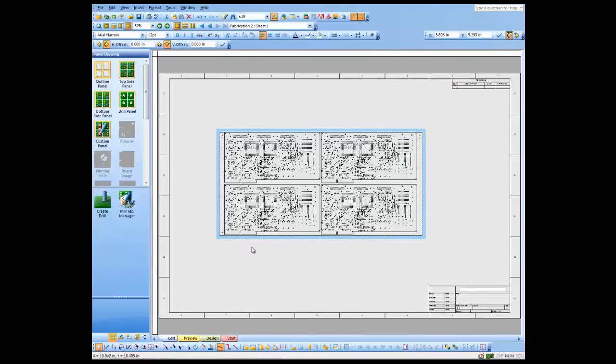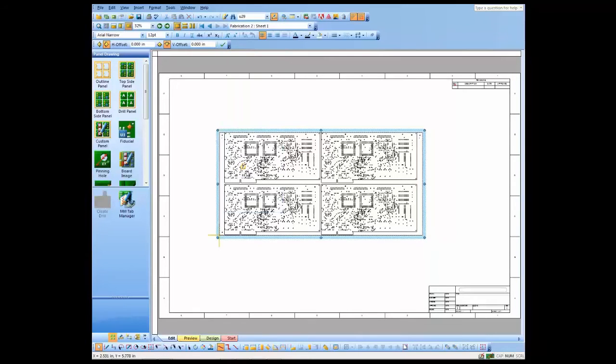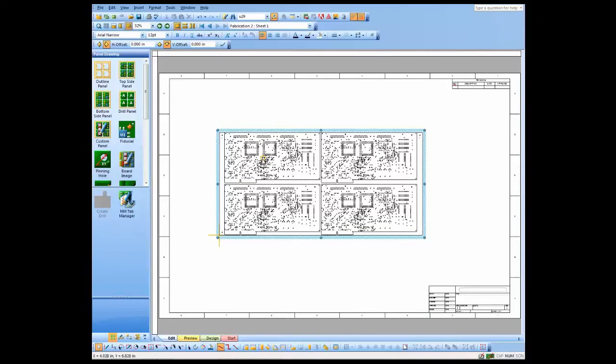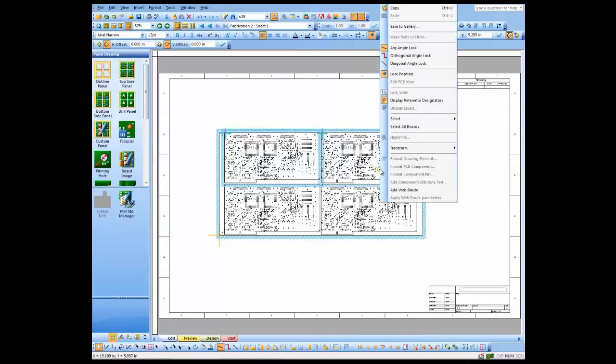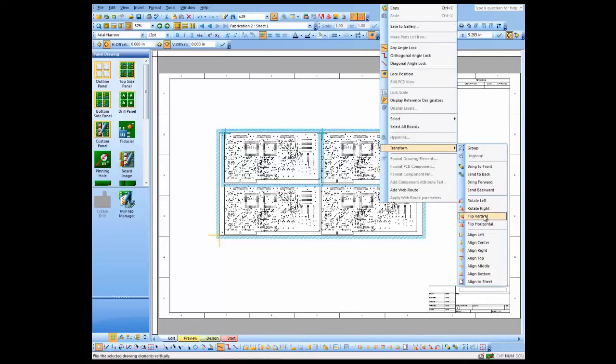We're ready to start editing our design. I'm going to right-click and go to Edit Panel. As you notice, this design has fingers, so I want those pointing outward so they can be gold-plated. I'm just going to select those and flip them vertically so the fingers are pointing out.